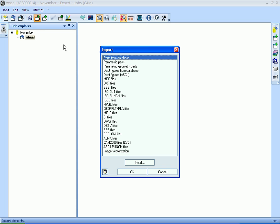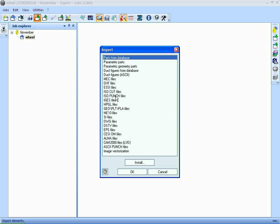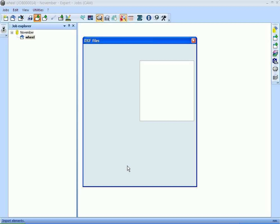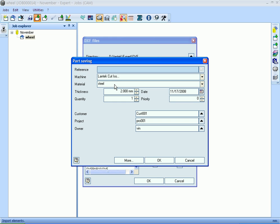We can import parts from various formats such as DXF, DWG, or existing parts from a database. Select a DXF file and provide part parameters such as machine, material, thickness, and the quantity of parts to be produced in the job.